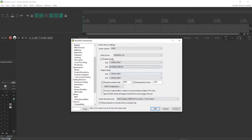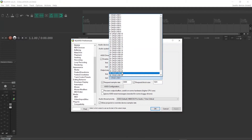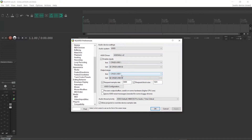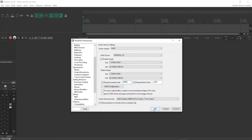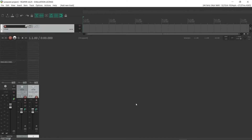Open the Preferences again, set the first input and the last input so they all show up, and do the same for the outputs — first output and last output — so all inputs and outputs are showing. Make sure the sample rate is the same as the console. You can also check Request Sample Rate to ensure the project runs at the same sample rate as the console. Hit OK.